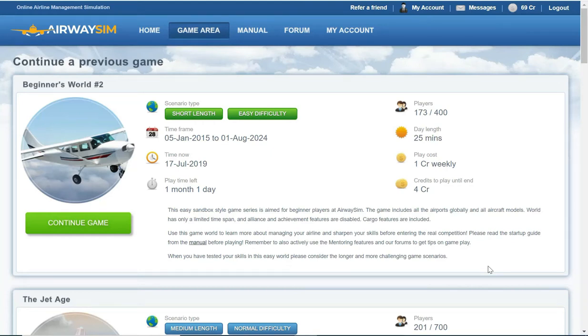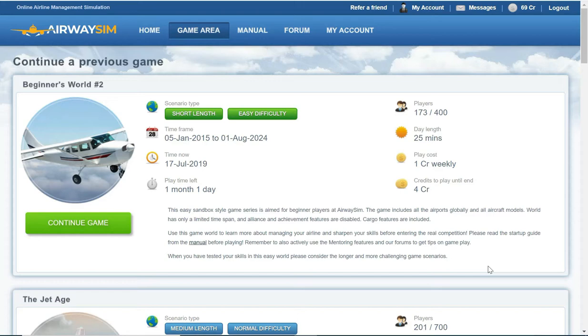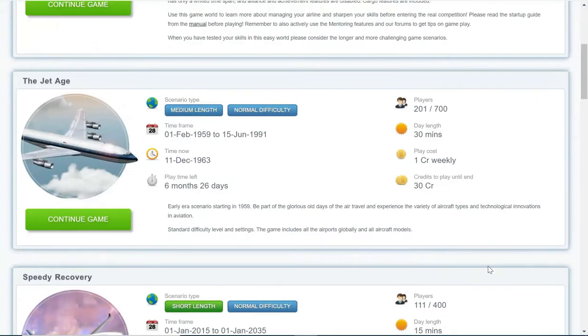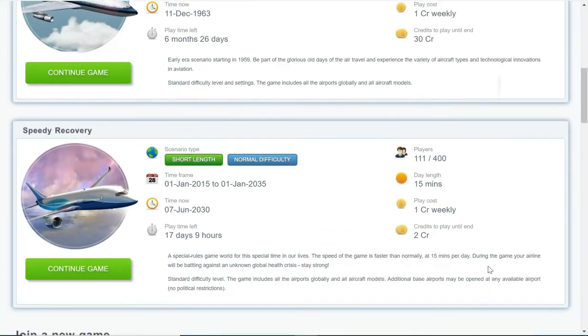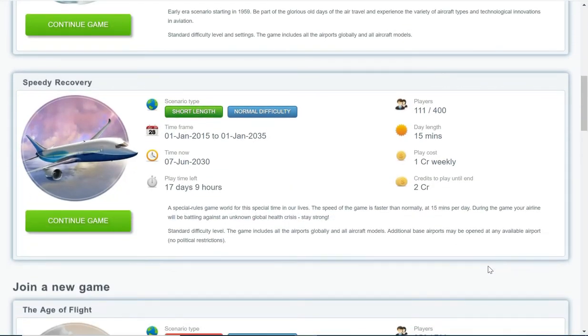Hello YouTube and welcome to another video with the Aviation Enthusiasts. For those who've been following my channel, you've been seeing some videos recently where I set myself a target to reach the 350 billion dollar airline value achievement. That's in the Speedy Recovery game world.